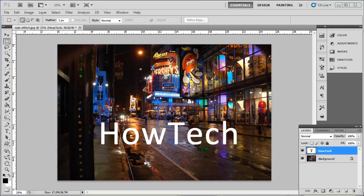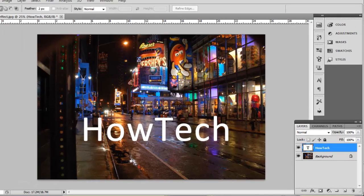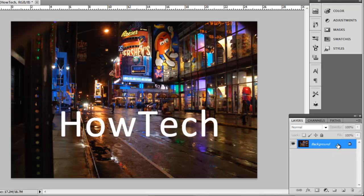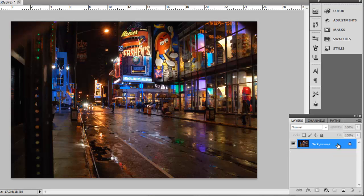Before we get into more complicated ways of removing text in Photoshop, you should make sure that you can't remove it very easily. Check the Layers panel and see if the text has a separate layer. Here you can see that it does, and if you simply click on this and press delete on the keyboard, the text will disappear.